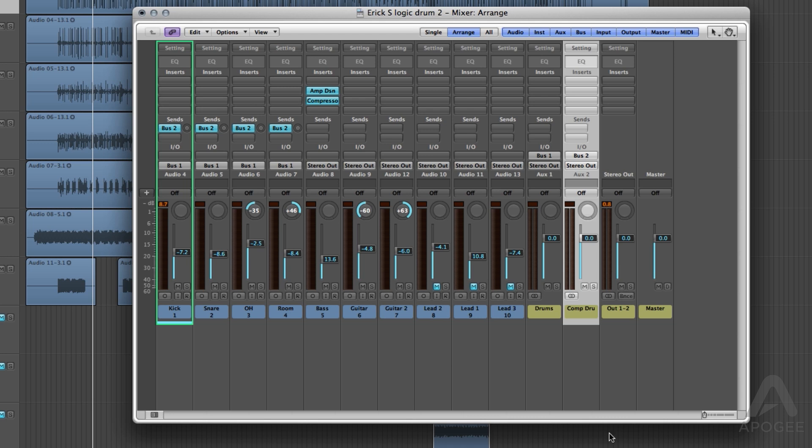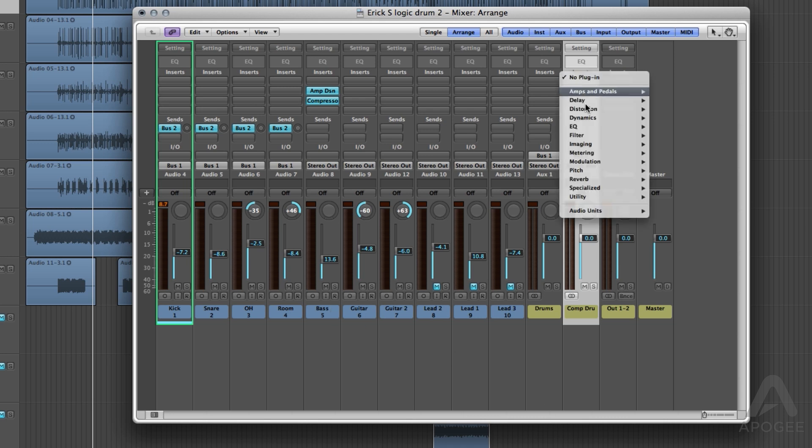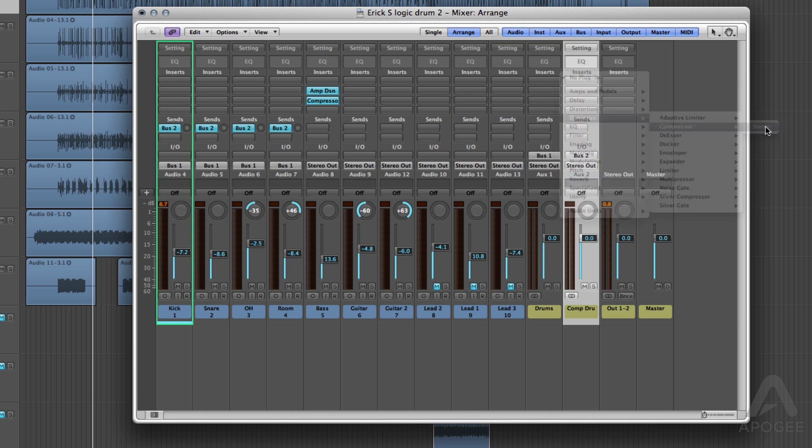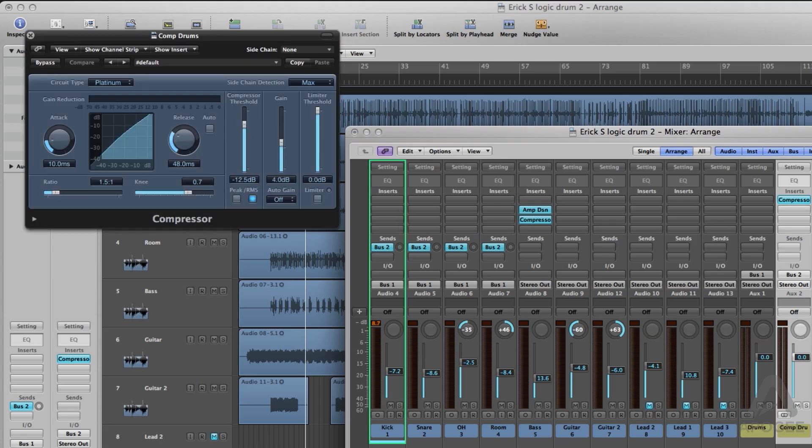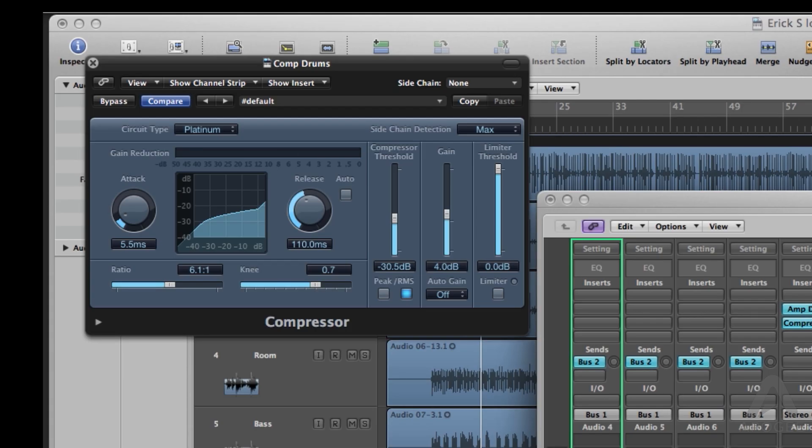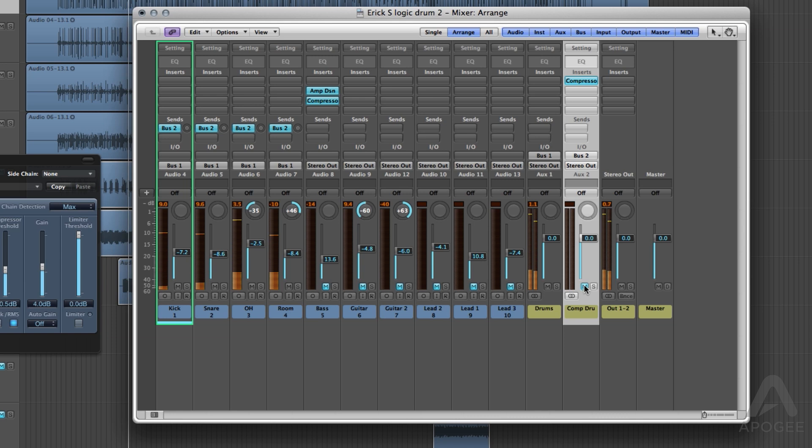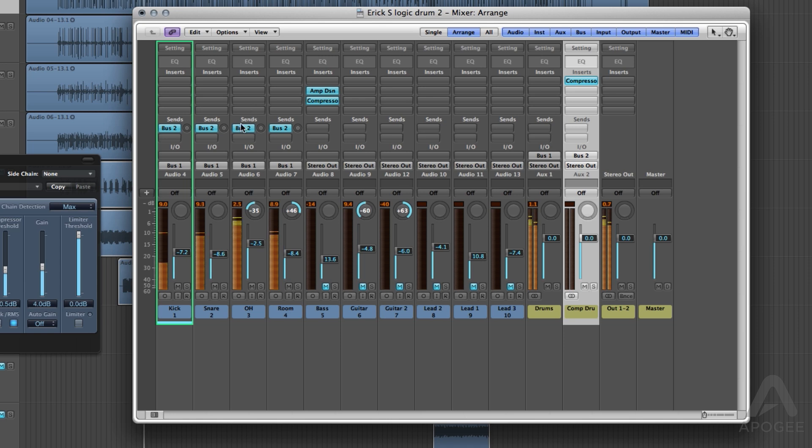Now on the first insert, choose compressor. Settings for the compressor are subjective to taste. I want pretty heavy compression on this channel, so I'll start with these settings and adjust if needed later. Now as you can see, when I unmute the channel, nothing happened. That is because I have to send how much of each drum track I want to the compression aux.